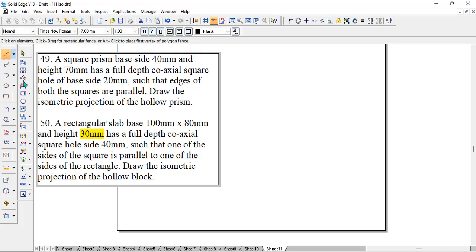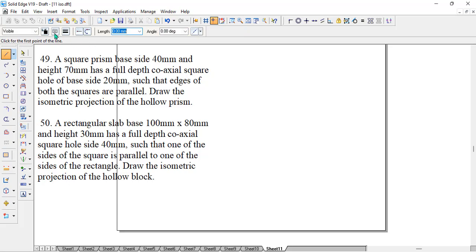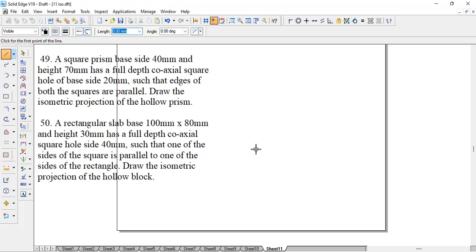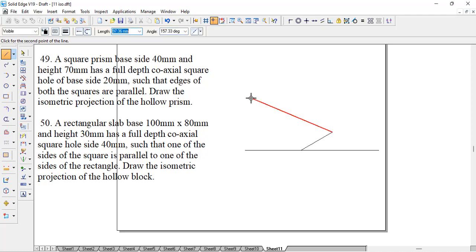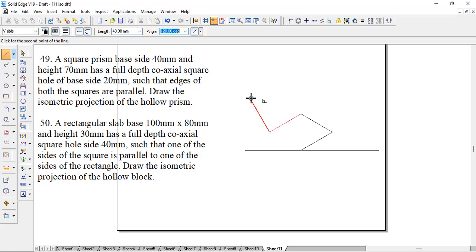To proceed with the problem, we will take a thin horizontal line and click anywhere. We need a square prism of 40, so we will go with 40, then 30, then again 40, 150, then 40, minus 150, then again 40, minus 30.